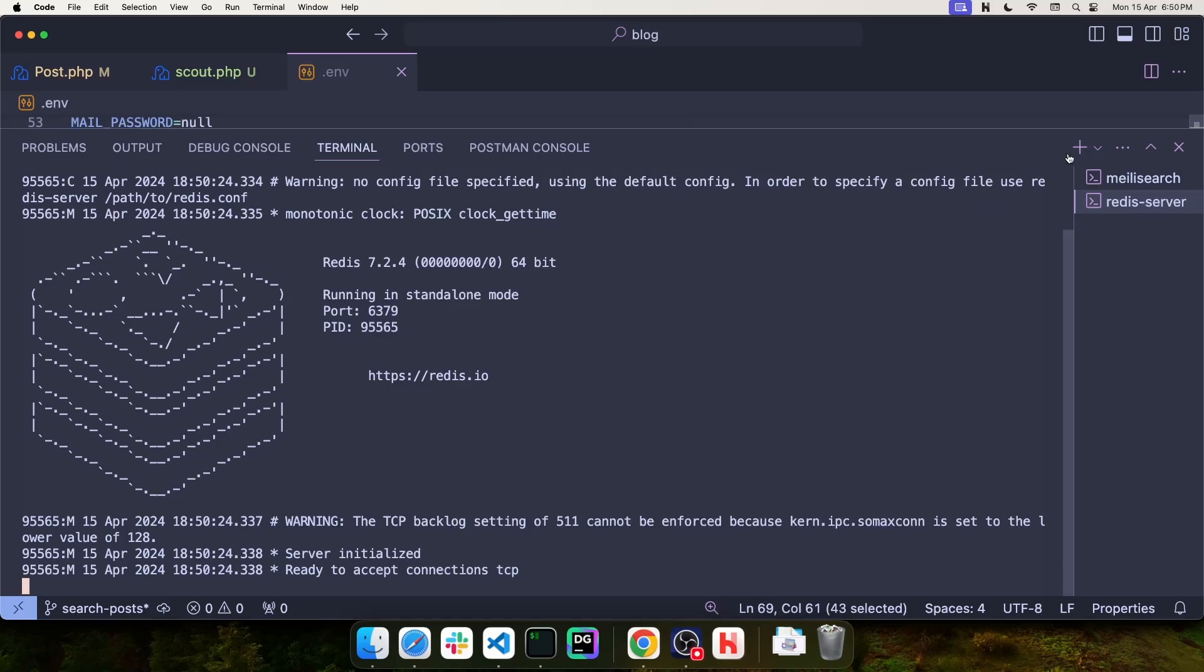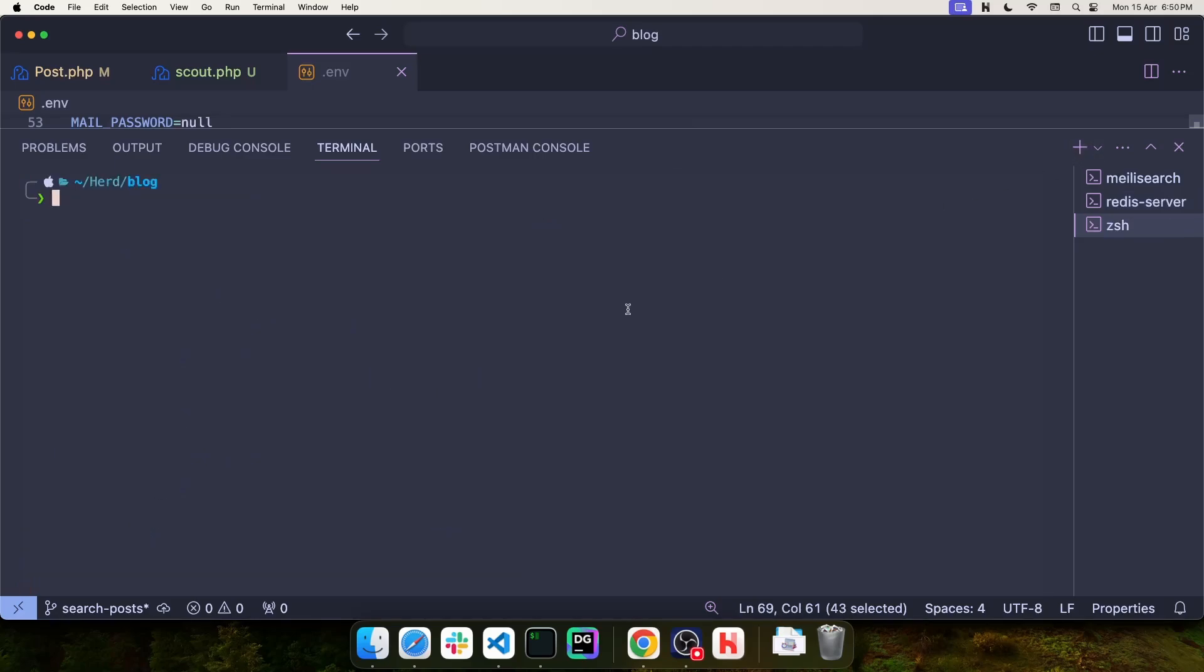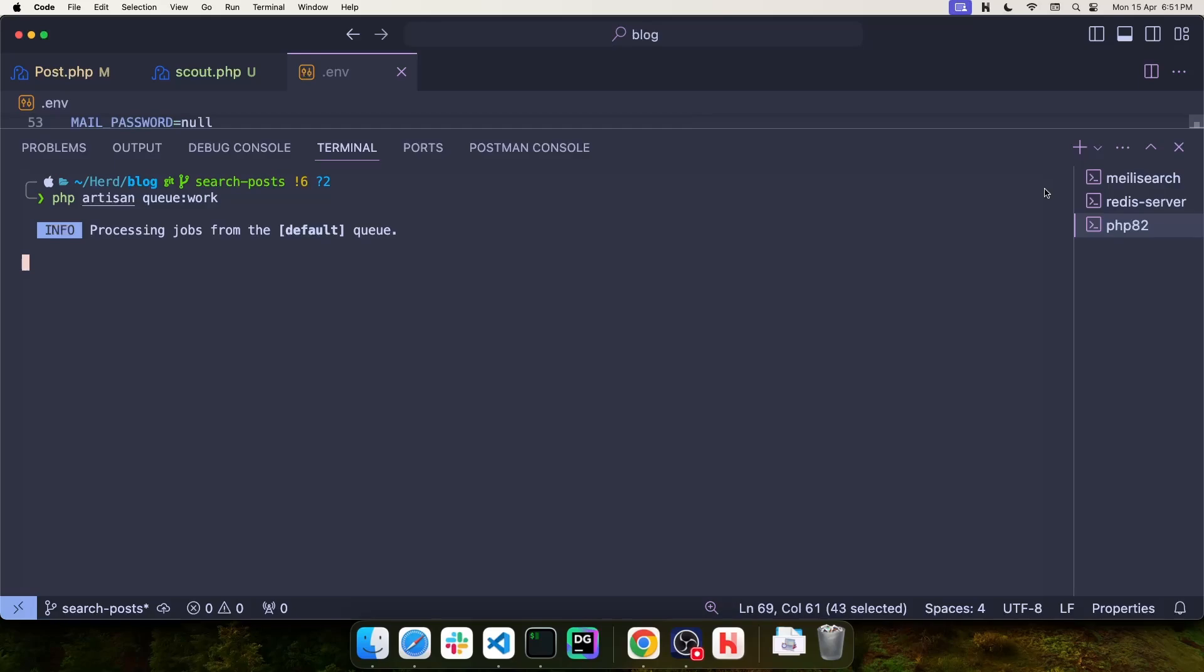And finally, in order for the queue to work, I need to use this artisan command to start the queue worker.